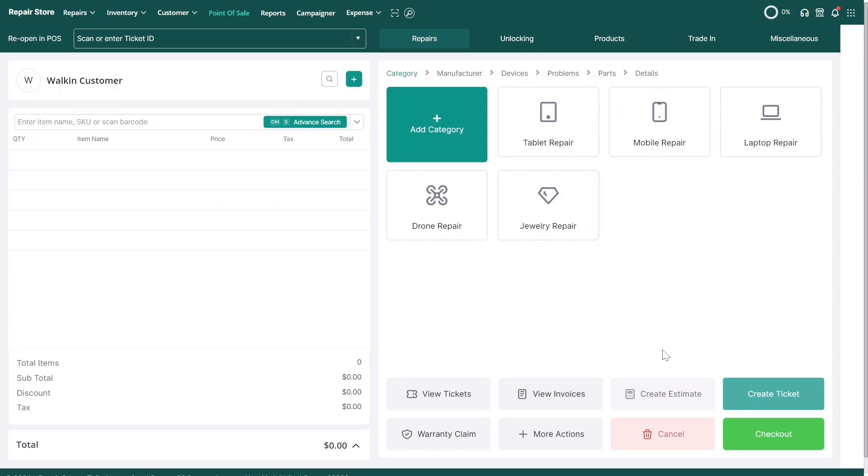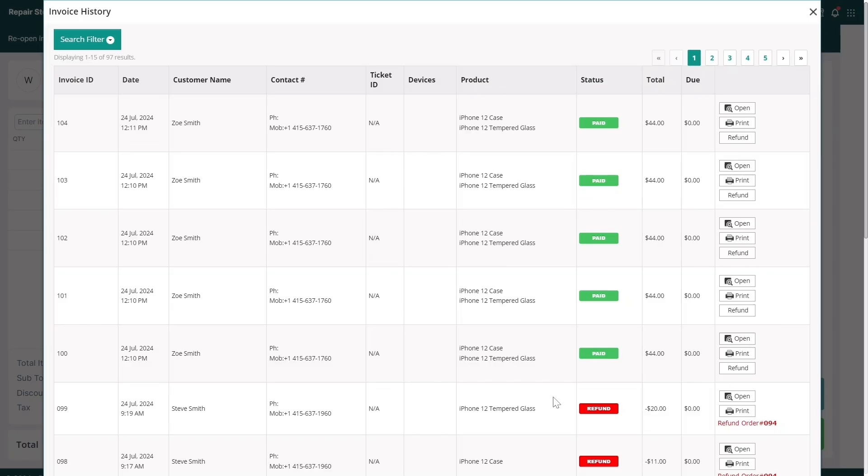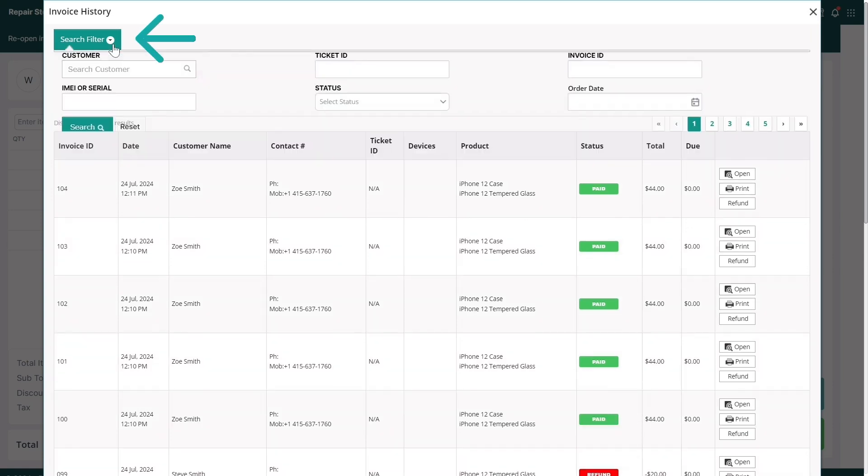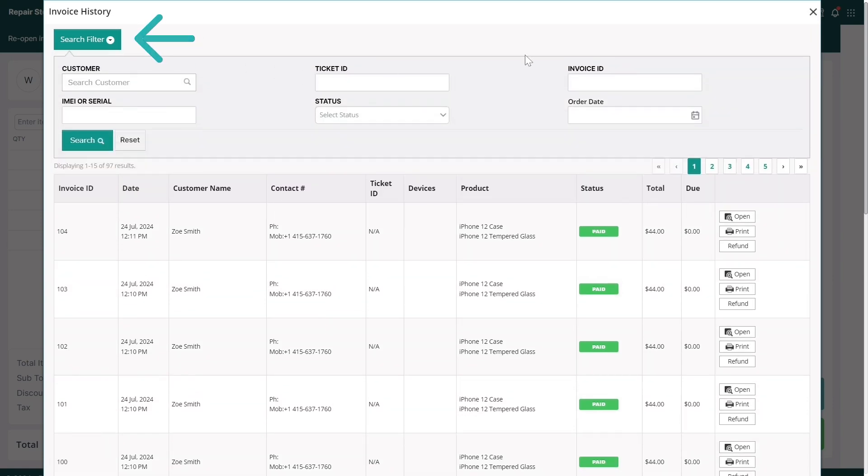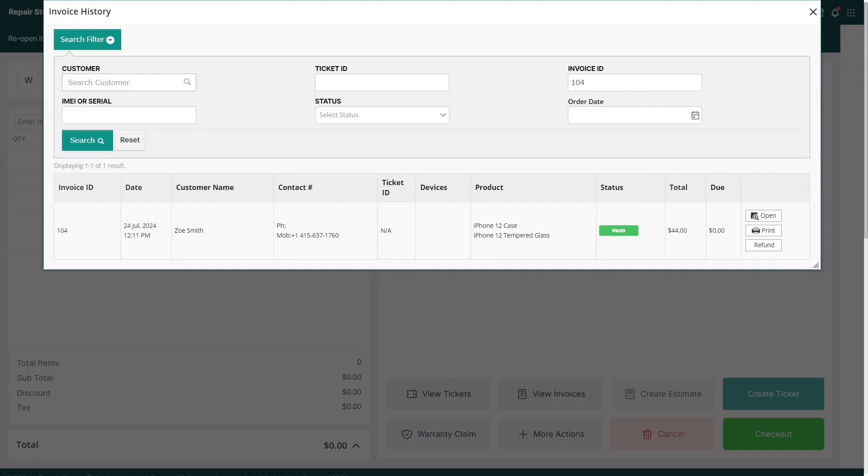From the POS screen, click on the View Invoices button. From here, you can locate the invoice you'd like to refund from the list or use the search filters. Once you find the invoice, click on the Refund button.